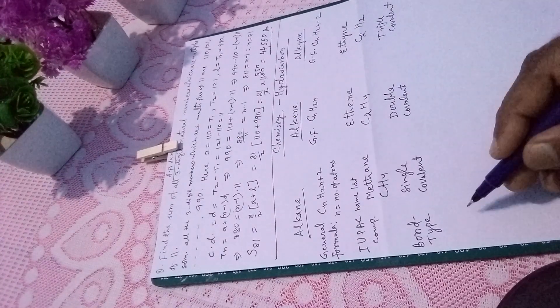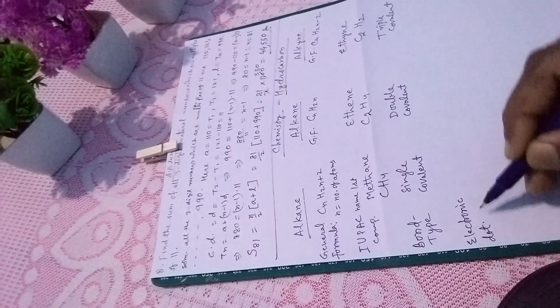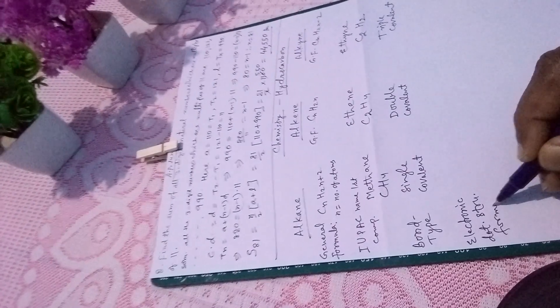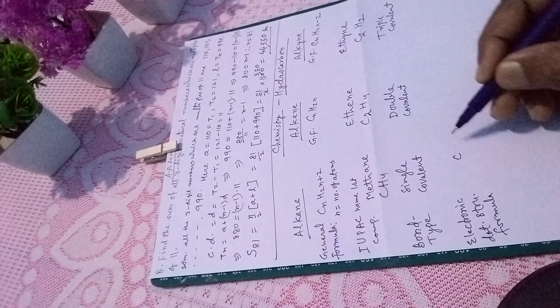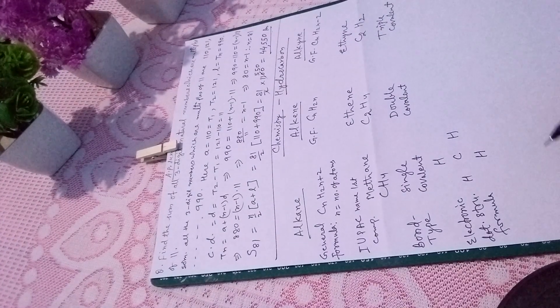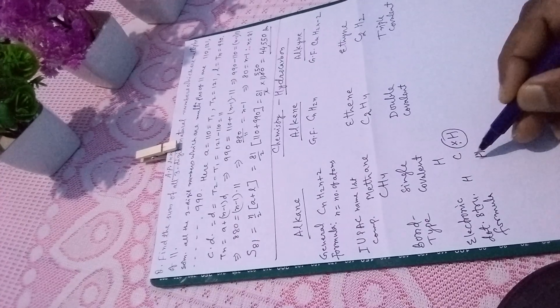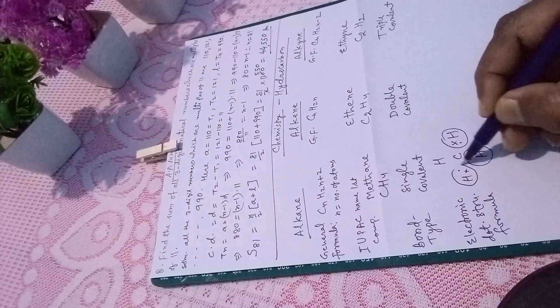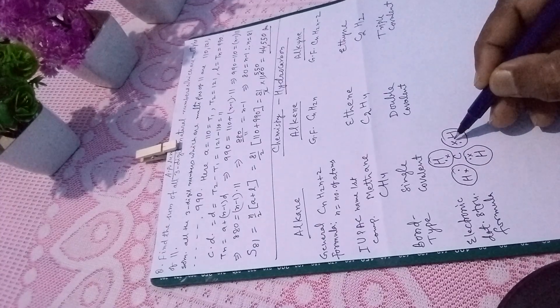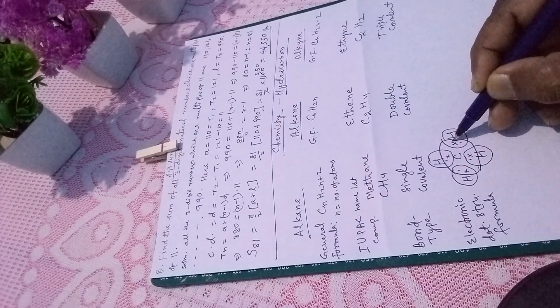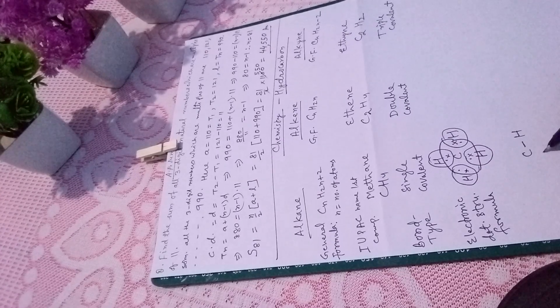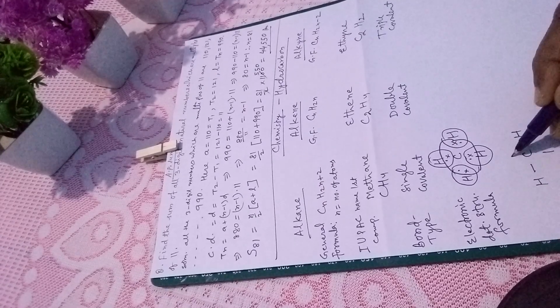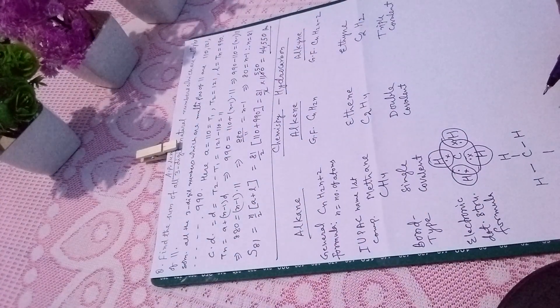Then comes electronic dot structure formula. In the case of CH4, carbon is at the center with H in all four corners. Hydrogen's duplet is completed with two electrons, and they are sharing, forming single covalent bonds in the case of alkane.